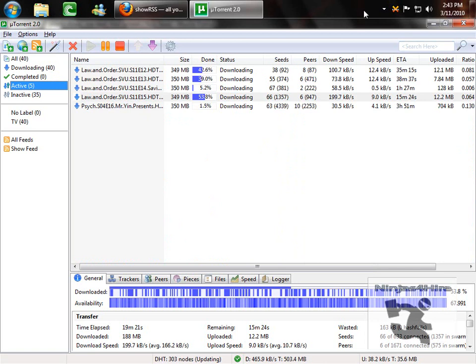And that is how you can automatically download your TV shows using Vuze, BitTorrent, or uTorrent.